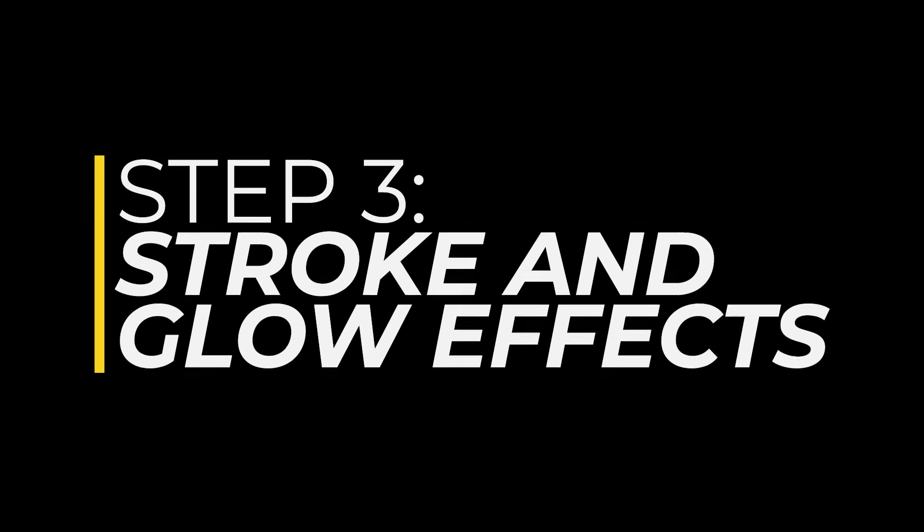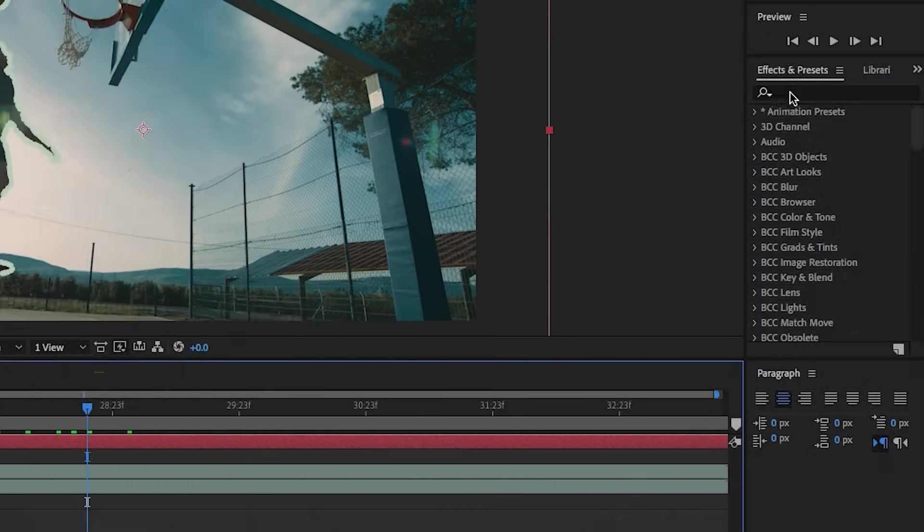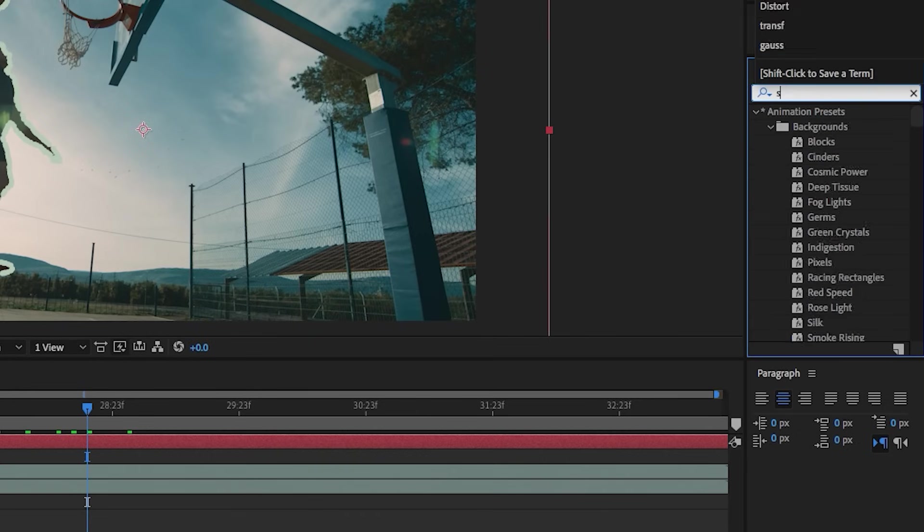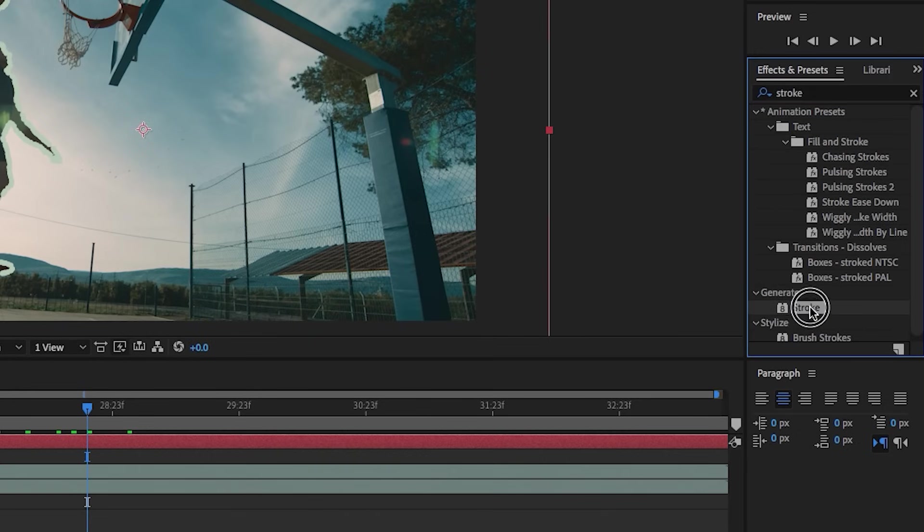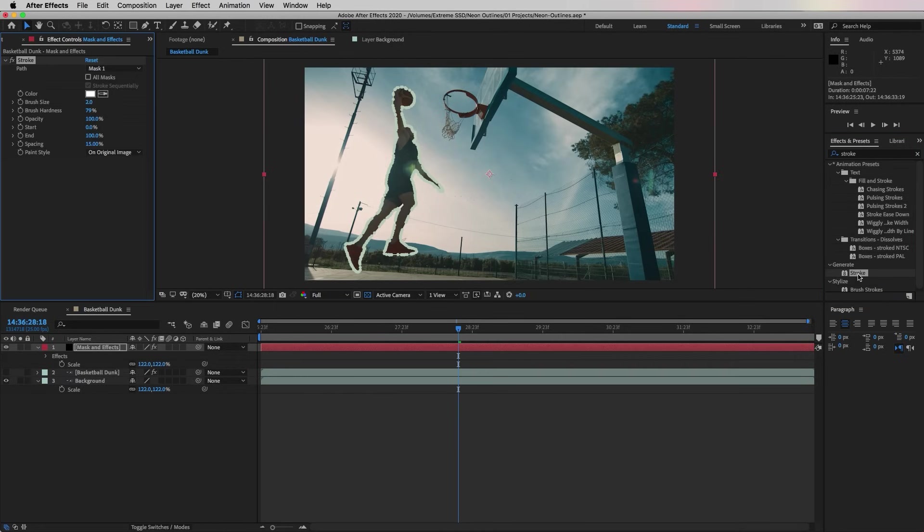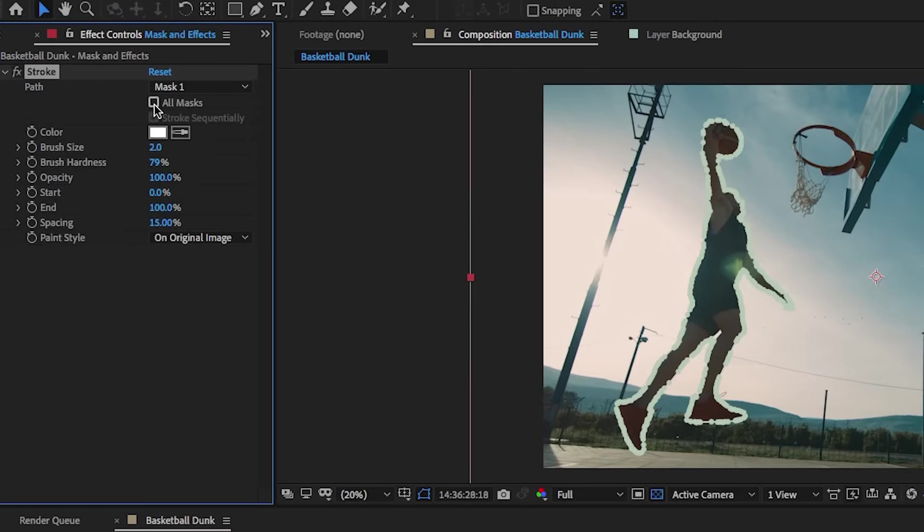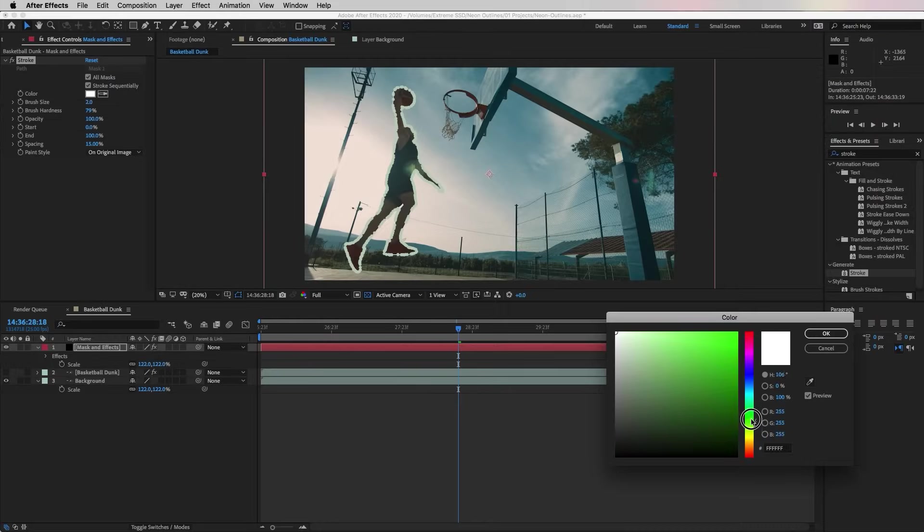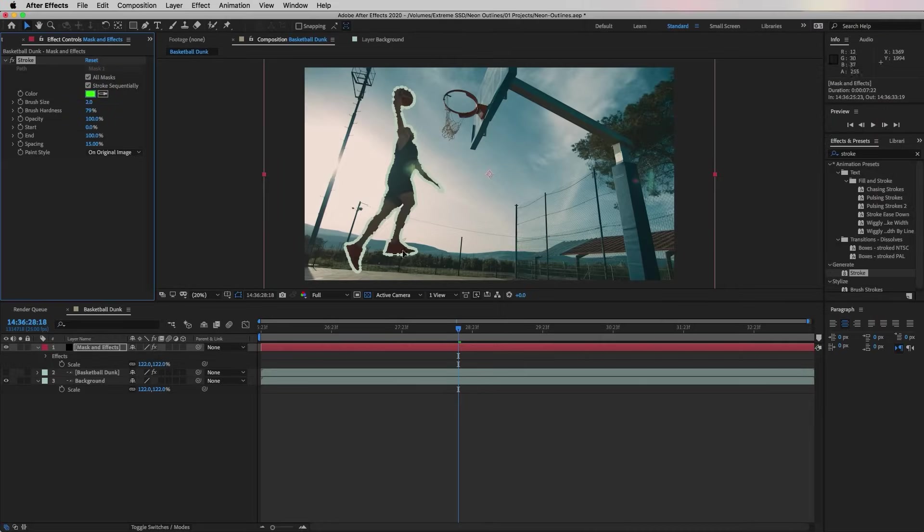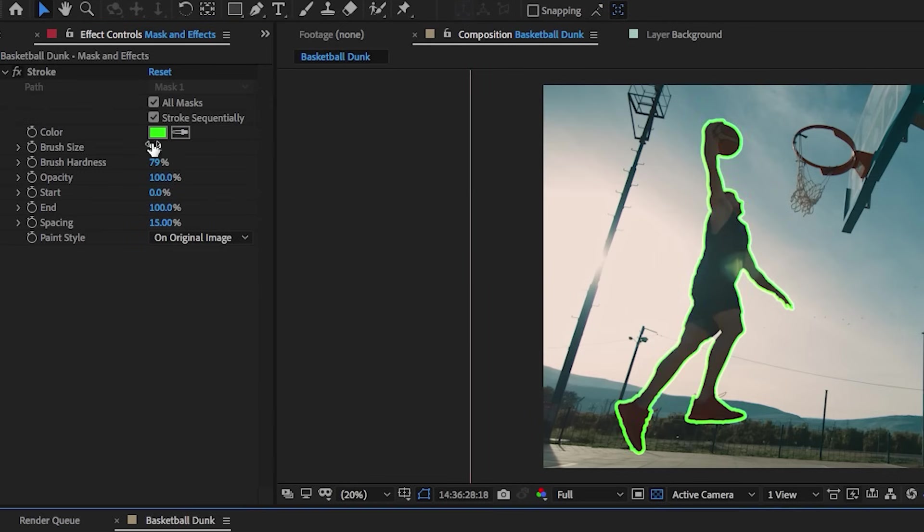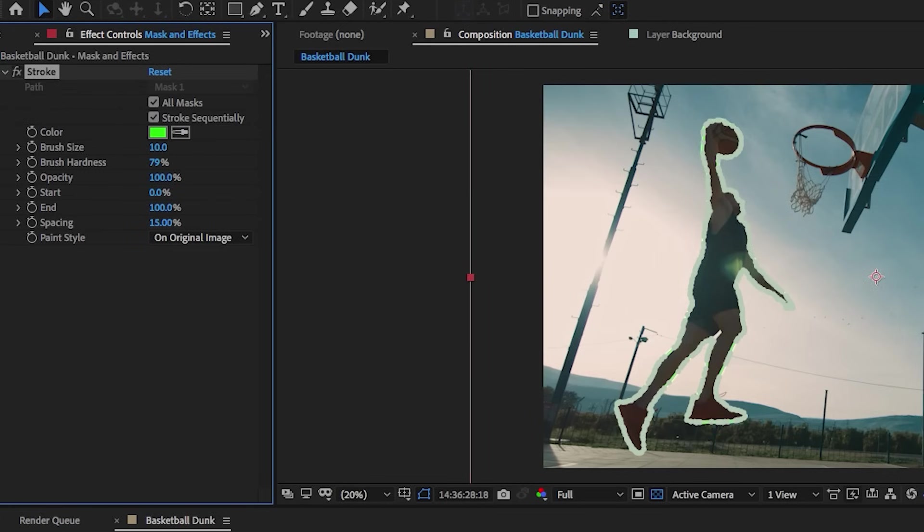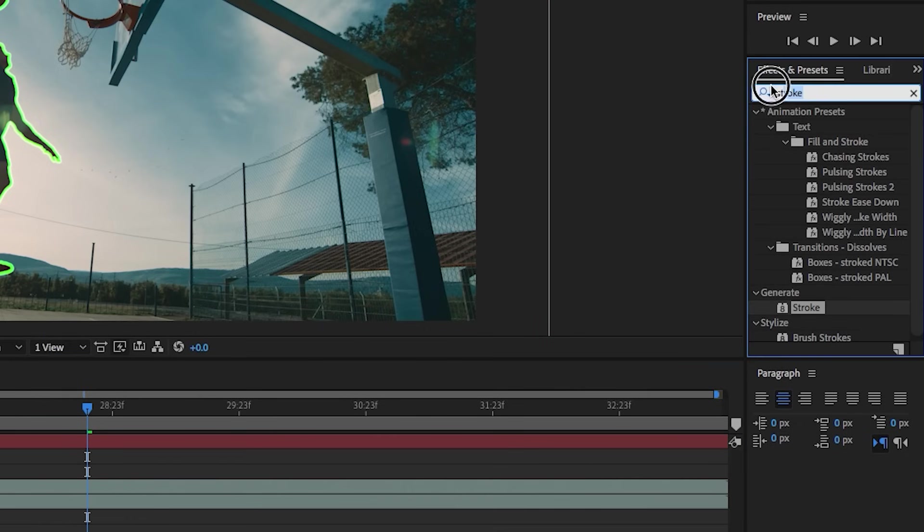Now let's go ahead and add a stroke effect to the mask. Go to Effects and search for Stroke. Double click to apply it to our Mask and Effect solid layer. From Effect Controls, select All Mask from this effect, and then you can choose any color that you want for the stroke. Let's try green and let's increase the size of the stroke.